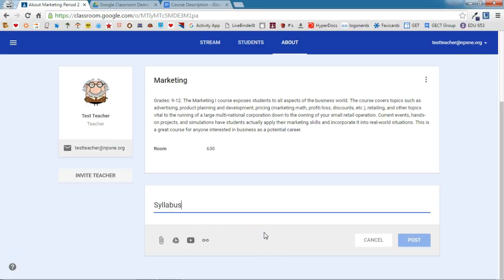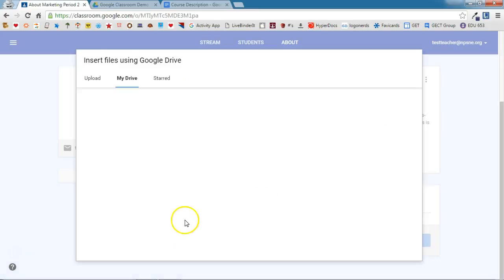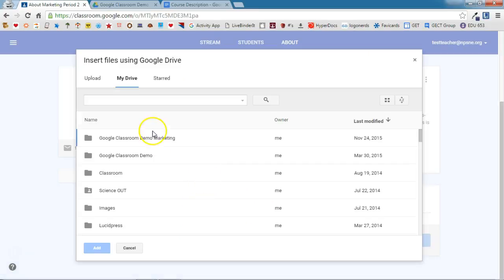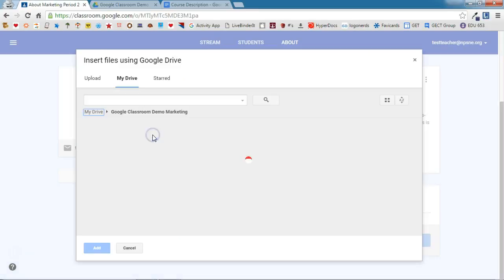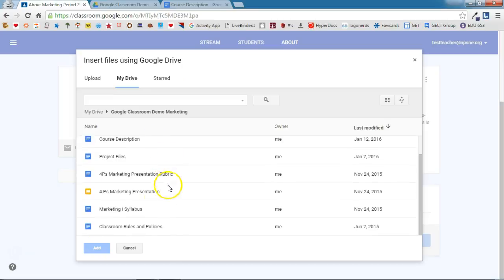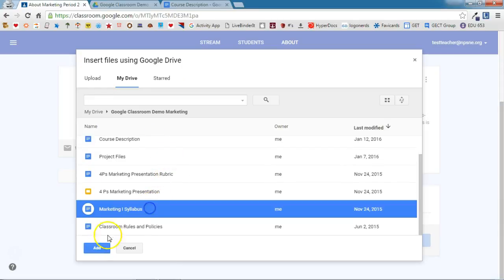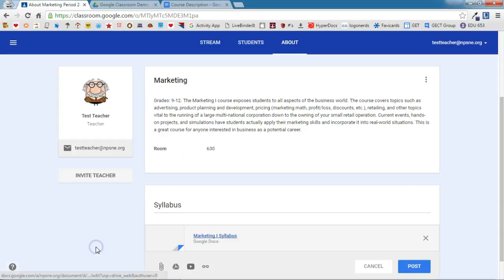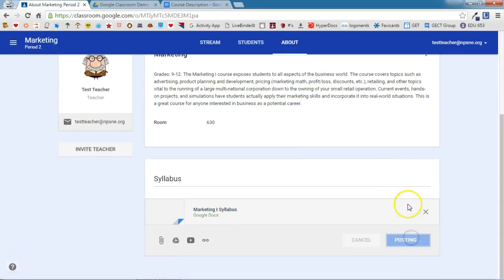So, I'm going to put my syllabus here, and that is in my Drive, so I'm going to use the Drive option, and I'm going to locate my syllabus, and add it. And then I'll click Post.